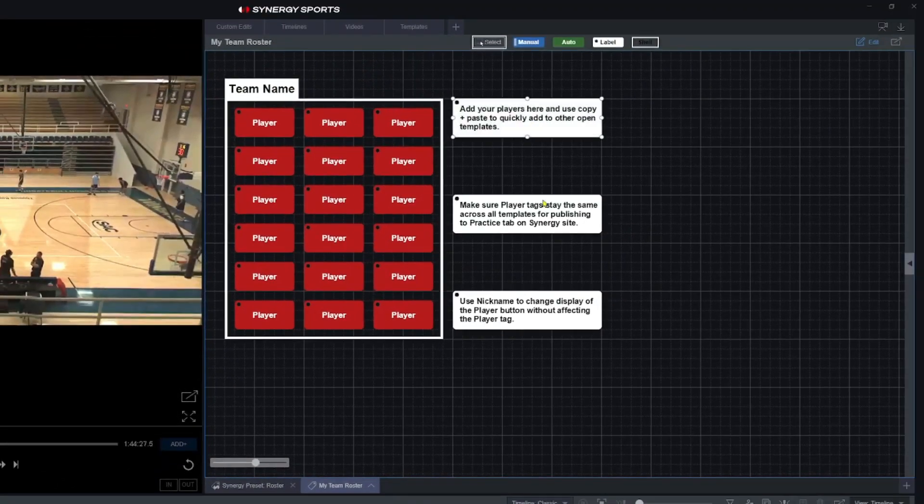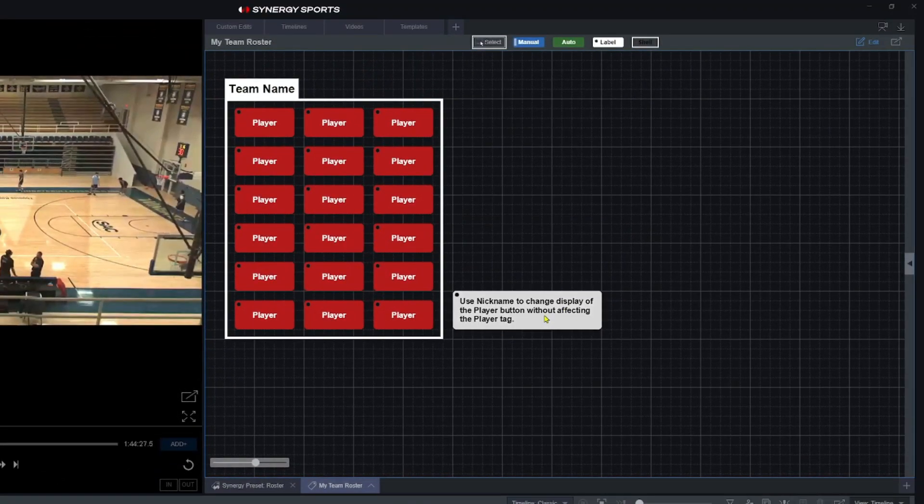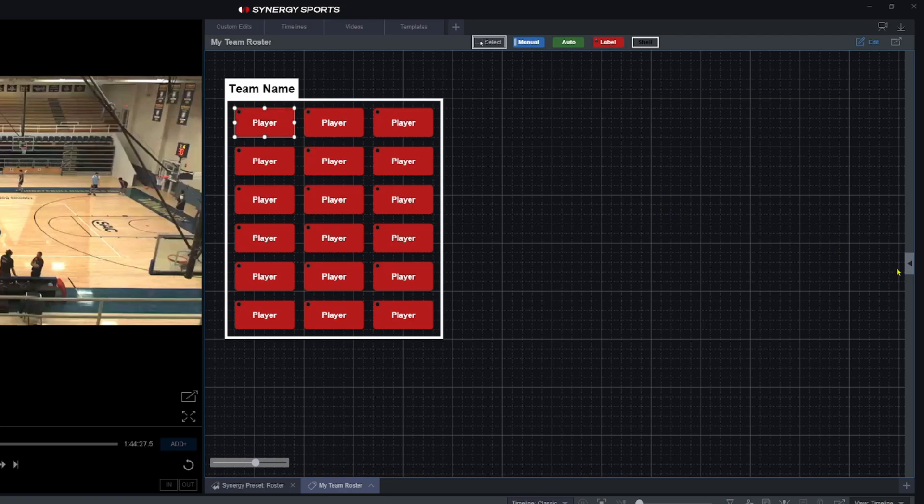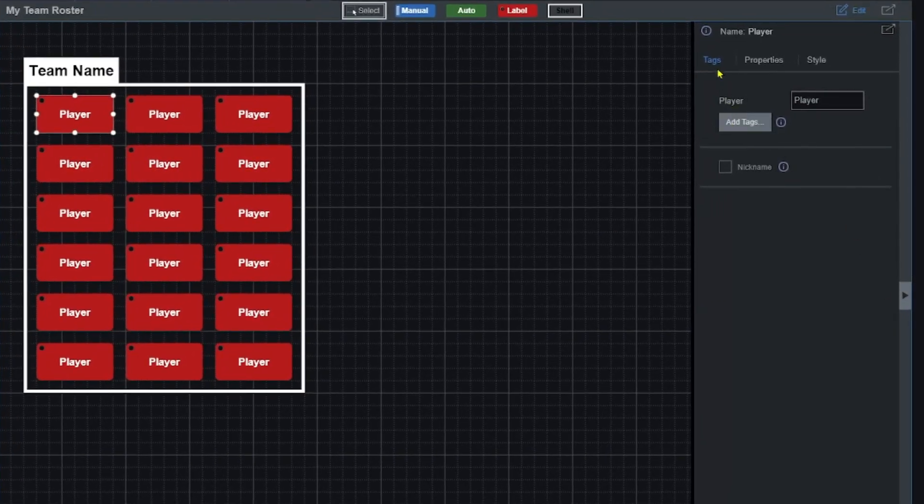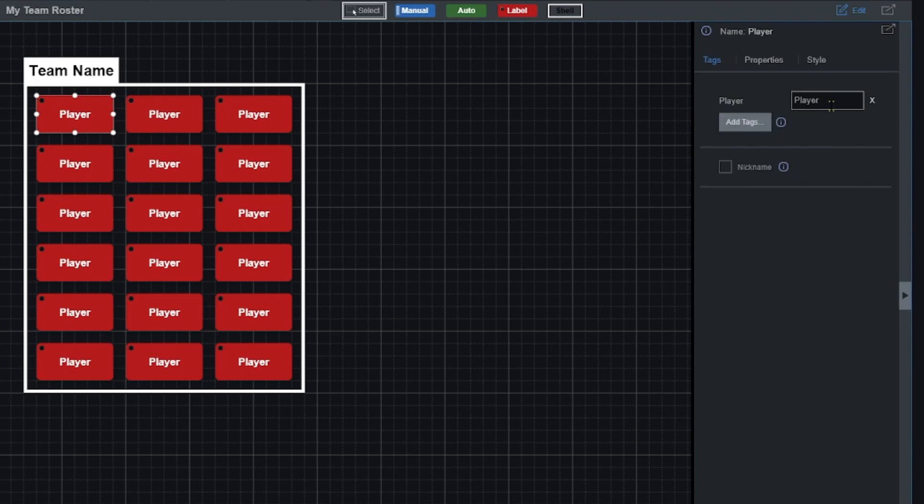I can delete these little reminders here and then what I can do is I can go ahead and choose each player and then I'll open up this little panel over here. You can see under tags where it says player, that means it's a player tag. Right here is the name of the player. We're just going to start typing in all of our players.